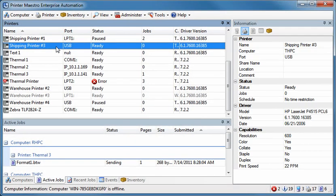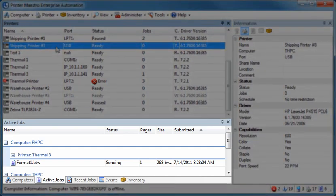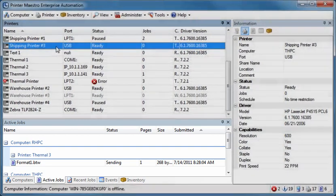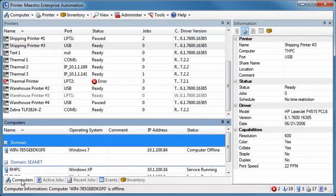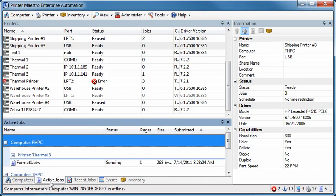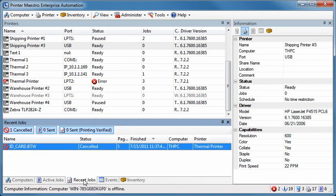The tabs found by default at the bottom of the screen make it quick and easy to find the information you need at a glance. You can quickly switch views between different computers on the network, the active jobs currently printing, a list of the most recent jobs, events related to printers and Printer Maestro...